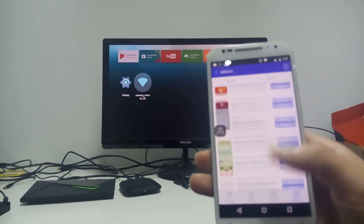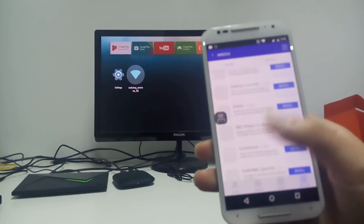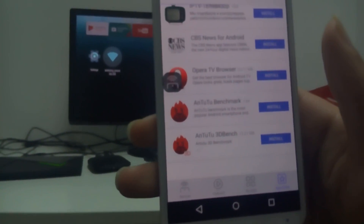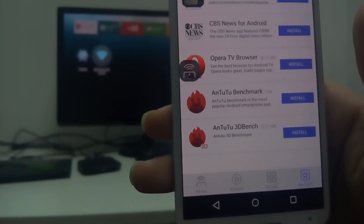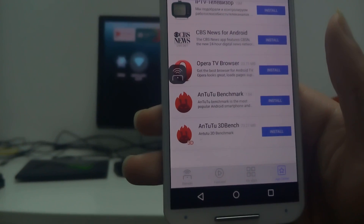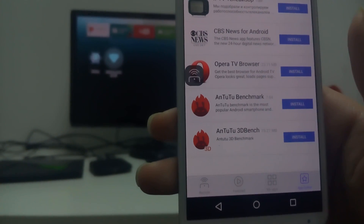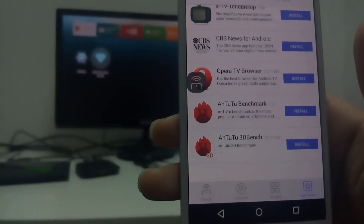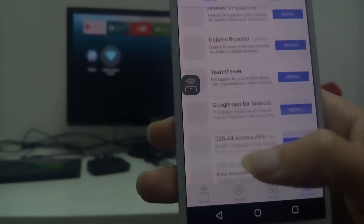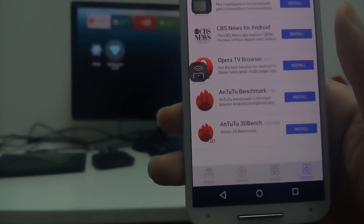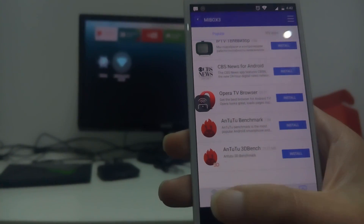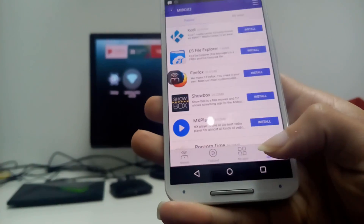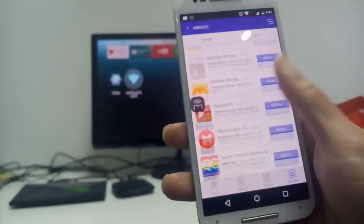If we want to calculate the performance, they provide two apps that can let me calculate the performance on the Android device. One is Antutu Benchmark, and the other is Antutu 3D Bench.